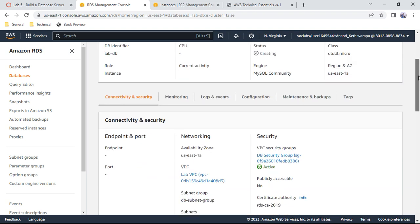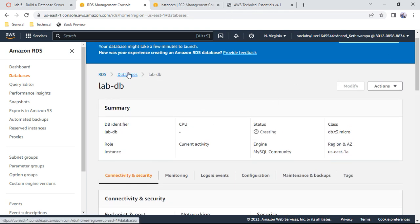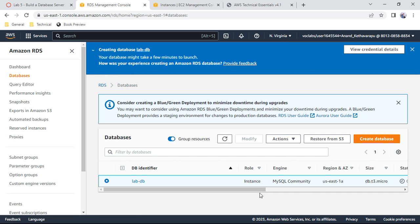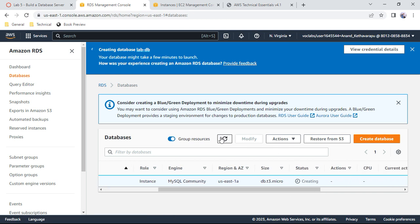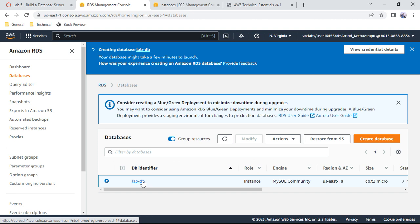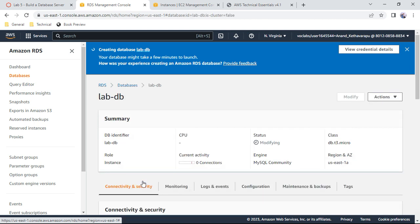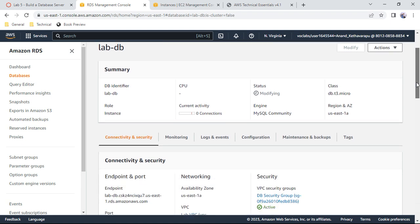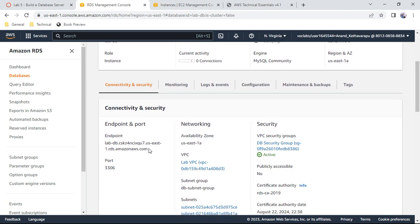Check the database status — it is still 'creating'. After refreshing, the status changes to 'modifying'. This is normal; the database is almost ready. Click on the database name 'labdb' and you can already see the endpoint on port 3306. Copy this endpoint.